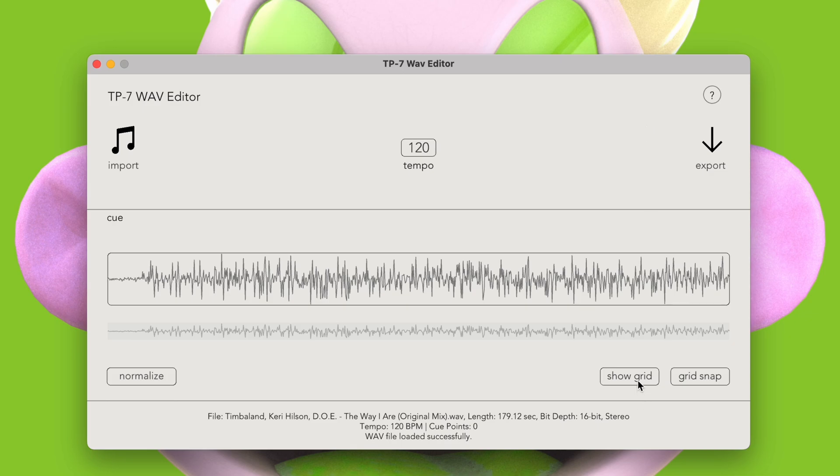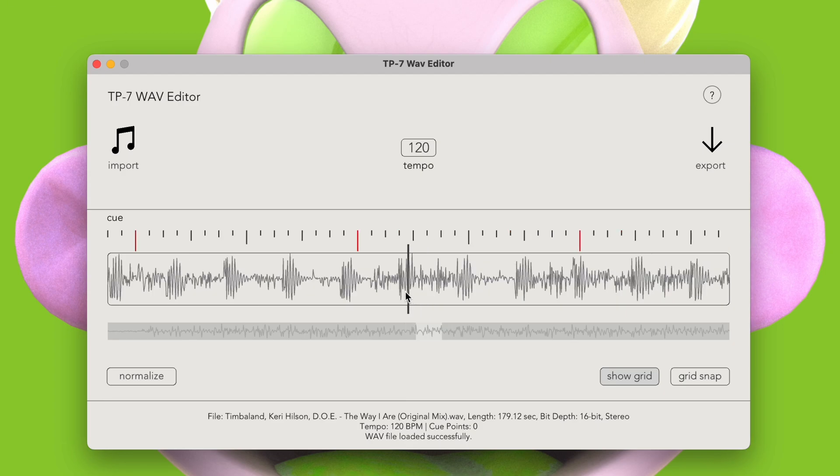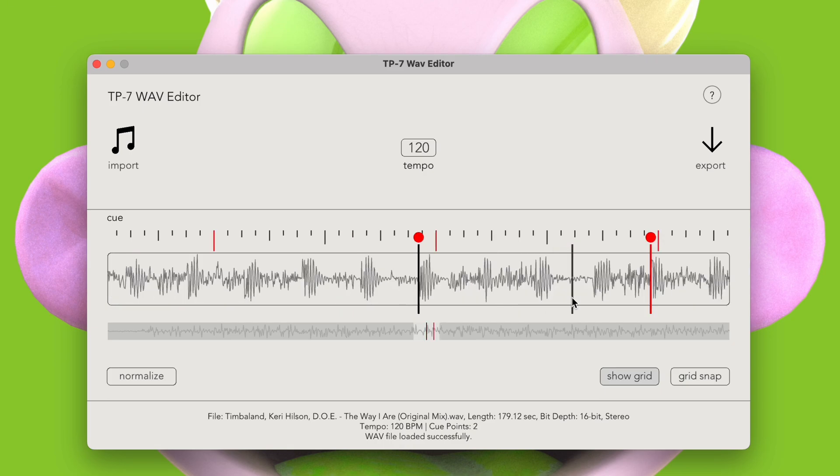Let's try calculating a tempo from two cue points. First, I'll find a beat and place my first cue point. Then, I'll find another beat that's one bar away, and place that one. With both cue points in place, I'll select the left one and press C. You can see both the tempo and the grid being updated based on this calculated distance.